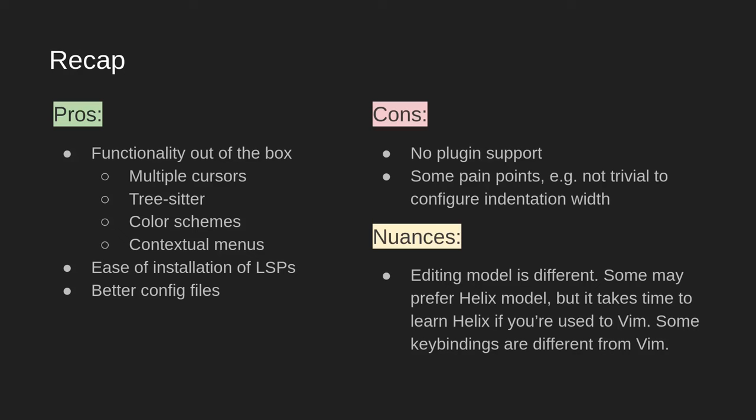In the cons, we can mention lack of plugin support, which is something that will get solved eventually, and some pain points like how hard it is to configure the indentation width, which I hope will also get solved at some point.